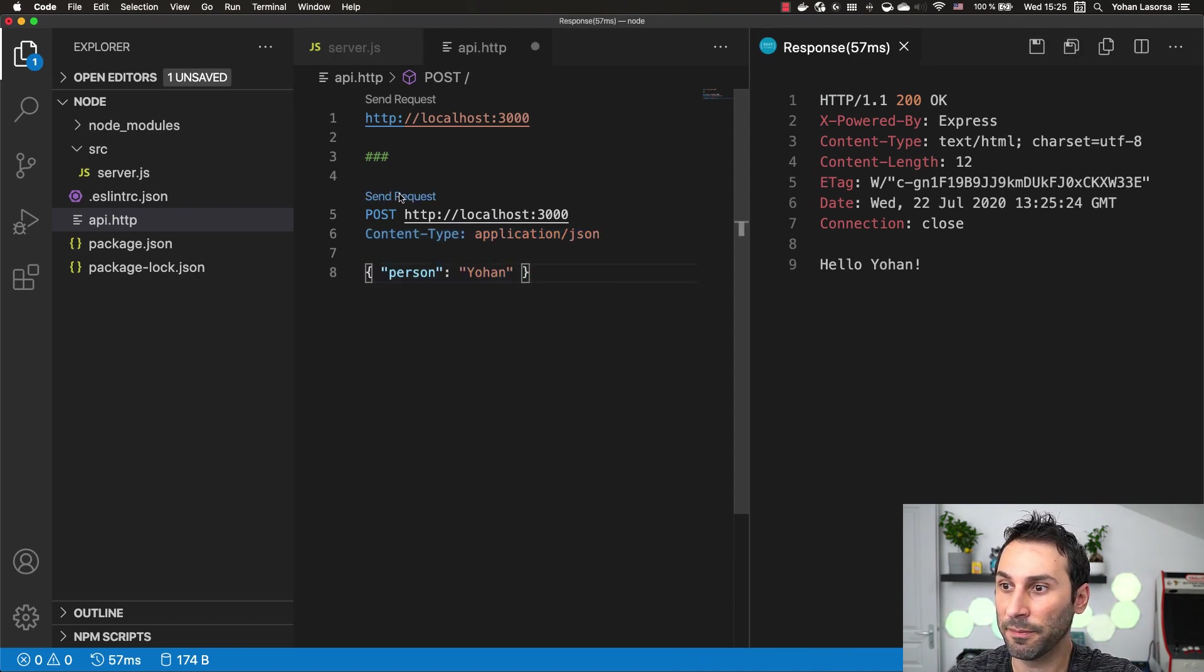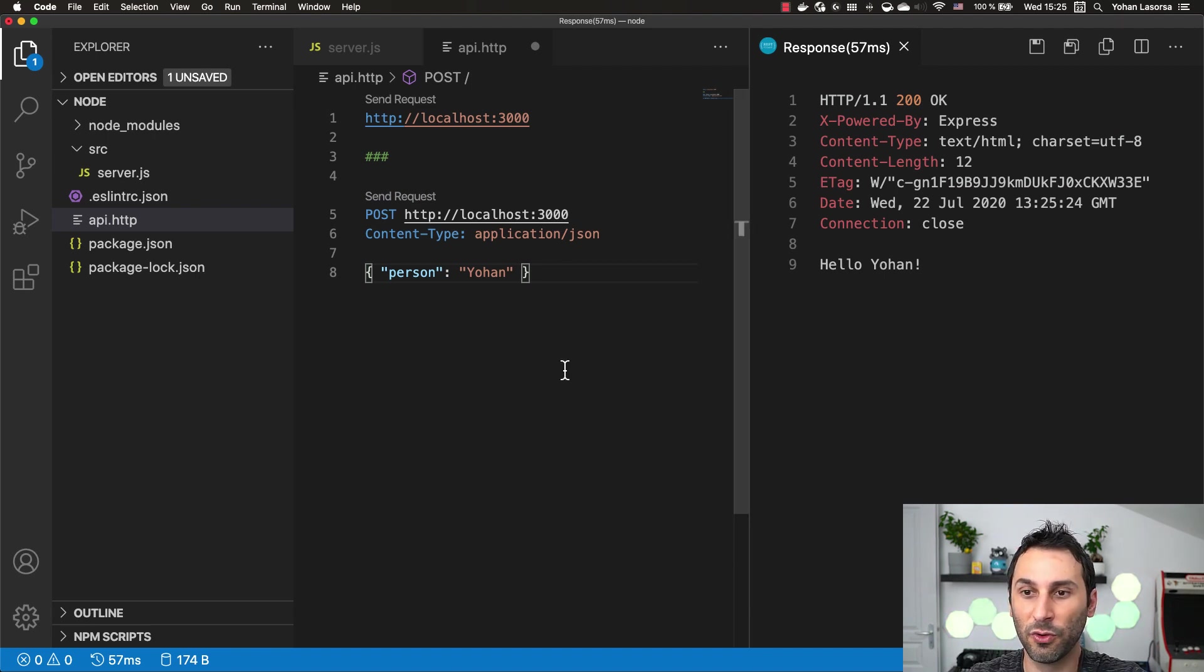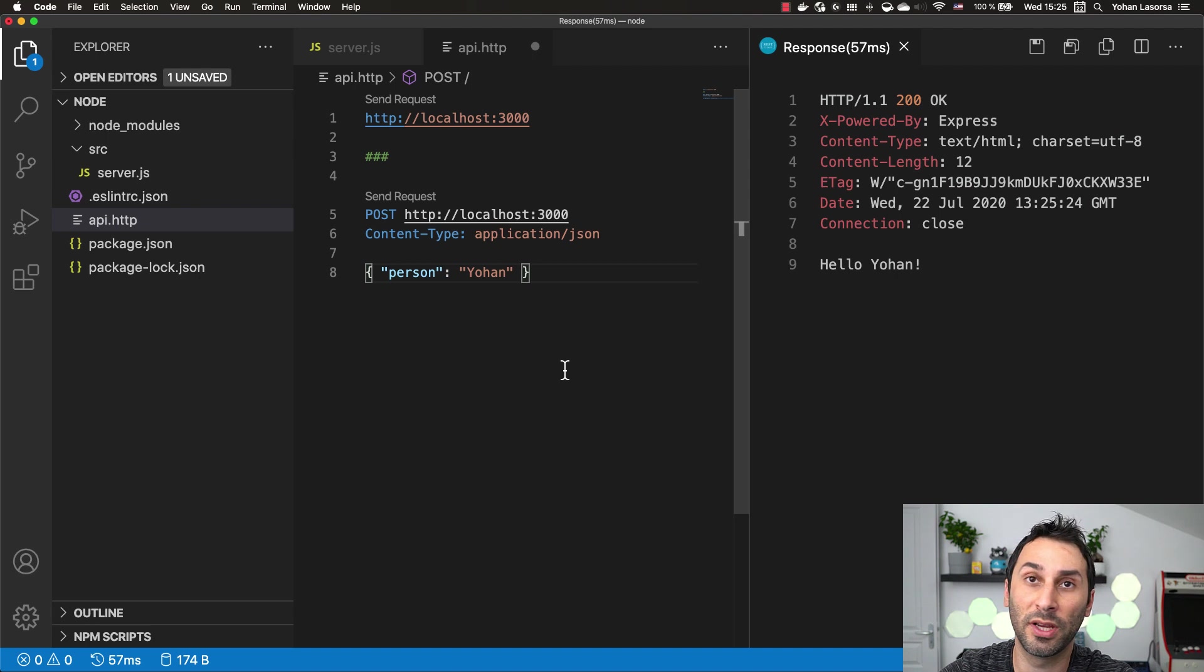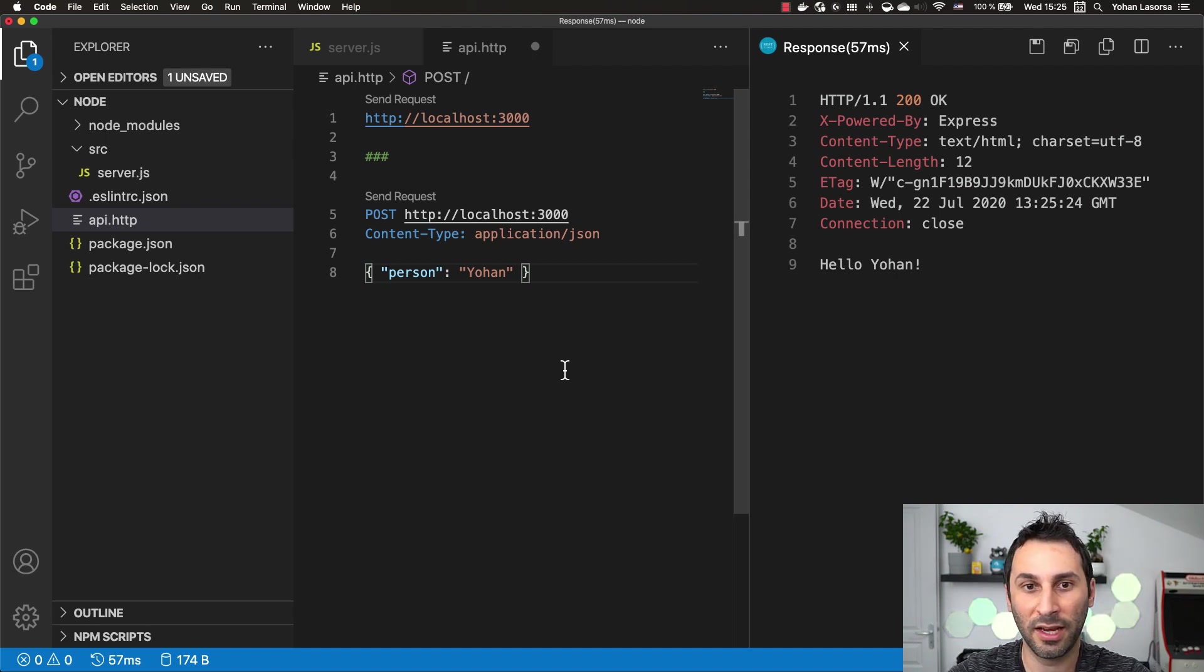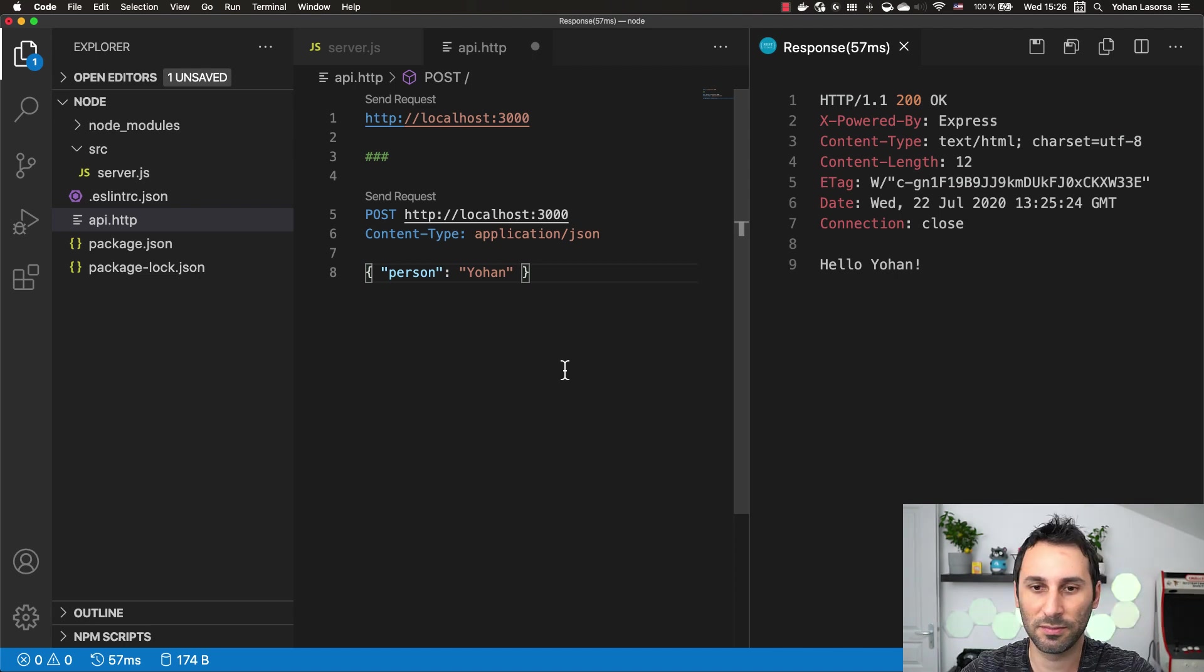If I send this one, you can see that I get a different result from my application. It's very useful because you can put requests for your whole HTTP API in a single file, include it in your repository and share it with all your coworkers.